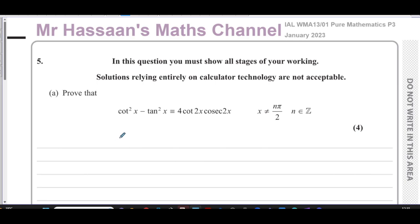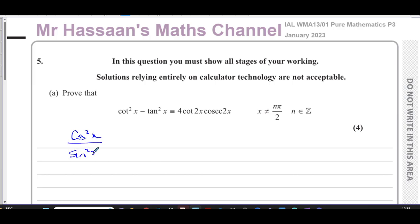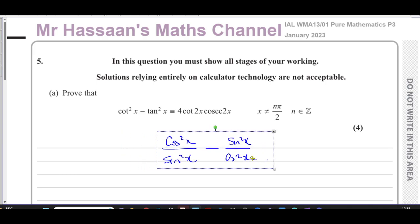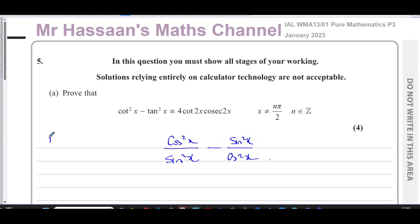What I'm going to do first — seeing as we're going to have things in terms of cosec, which is one over sine, and we're going to have to go from single angles to double angles — I'm going to rewrite cot²x as cos²x over sin²x, because it's the reciprocal of tan. And I'm going to write tan²x as sin²x over cos²x. So cot²x minus tan²x gives us this.